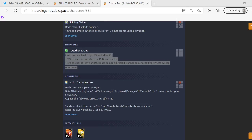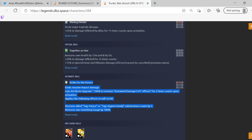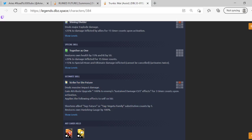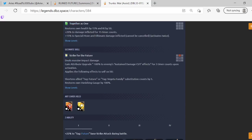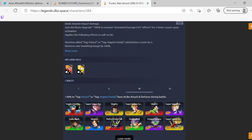Let's see if the music is back on. All right there we go. Strike for the Future deals massive impact damage. Gain attribute minus 100% to enemy sustained damage cut effects for three timer counts, so you have to use it really quickly. And shortens allies substitution count for Vegeta Family and Future by five and restores your energy gauge by 100%. Bro really good. They are Future and Vegeta Family nothing else to it.